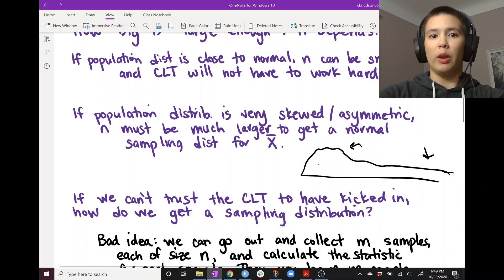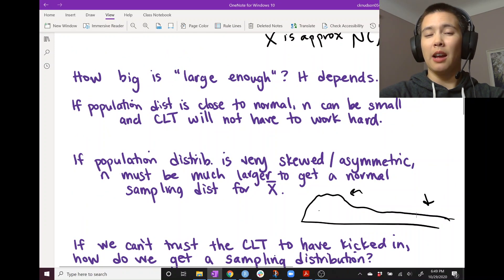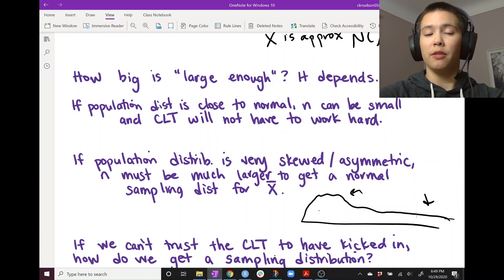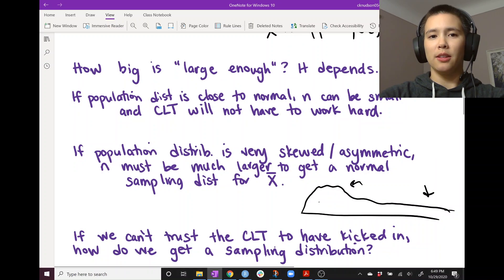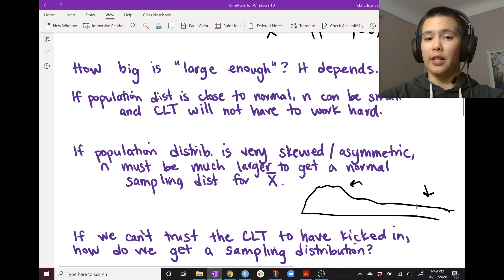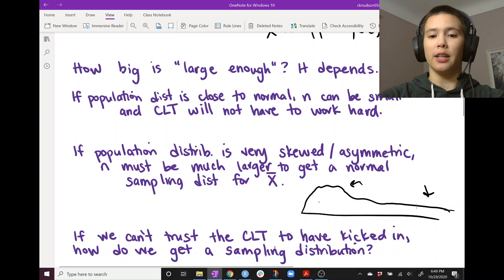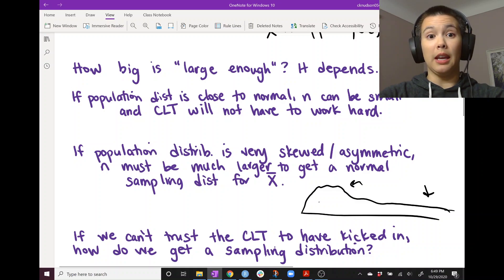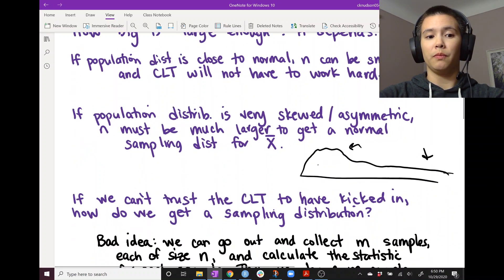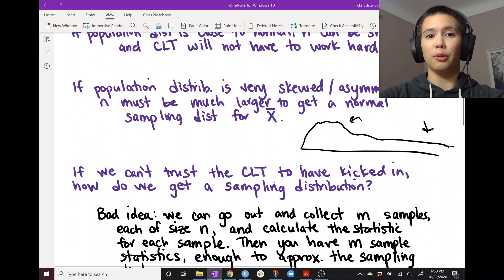So how big of a sample size is big enough for the central limit theorem to kick in? That kind of depends. If we can't trust the central limit theorem to have already kicked in for a particular dataset we're working with, what should we do if we want to get a sampling distribution? What are our options?